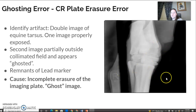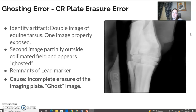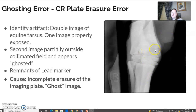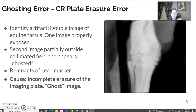If this happens to you, you're unfortunately going to have to repeat it. And if you do a big exposure, you have a big patient and you have to use higher technical factors, I would recommend erasing twice to prevent this from happening. Ghost error or ghost image is a CR error, and it's an issue with the erasing process, which uses a bright white light.